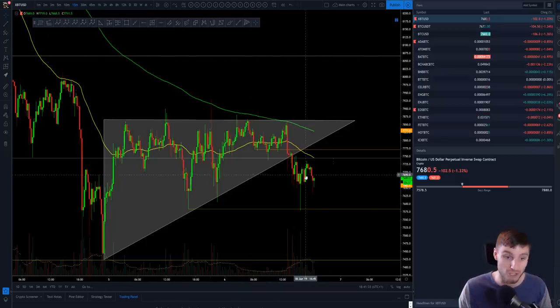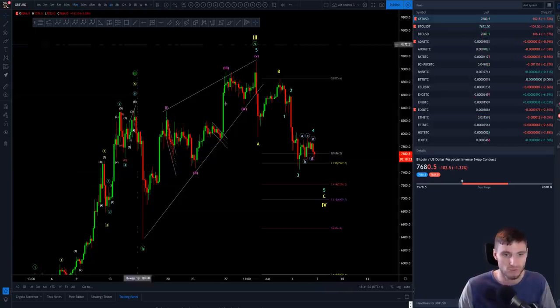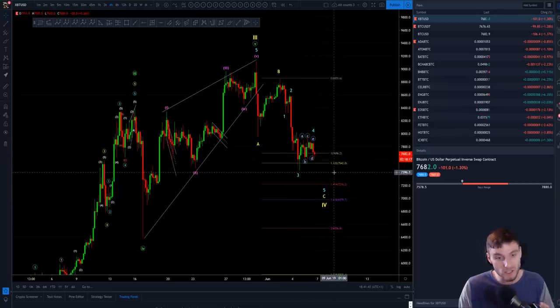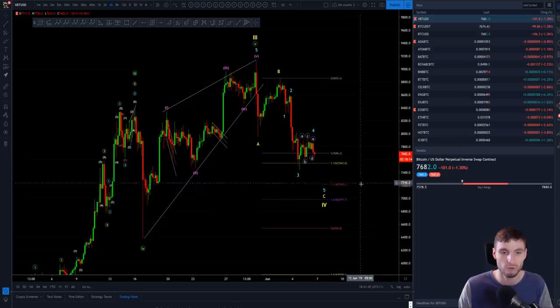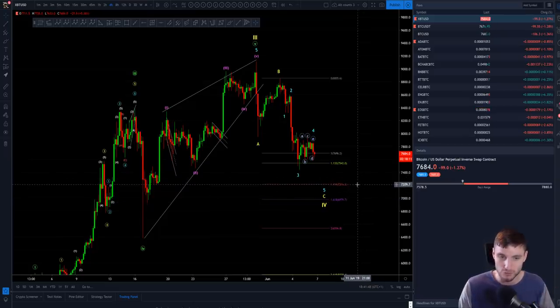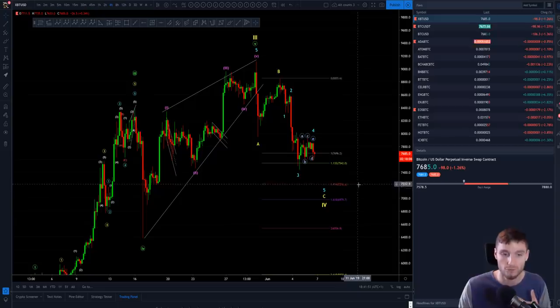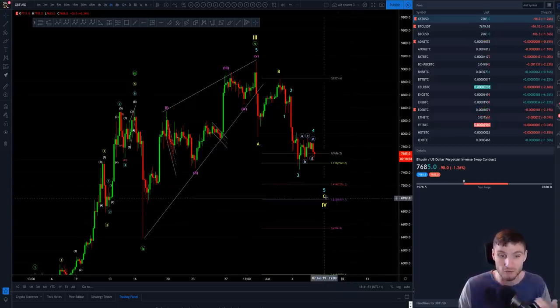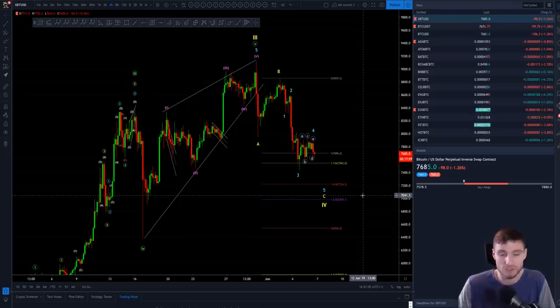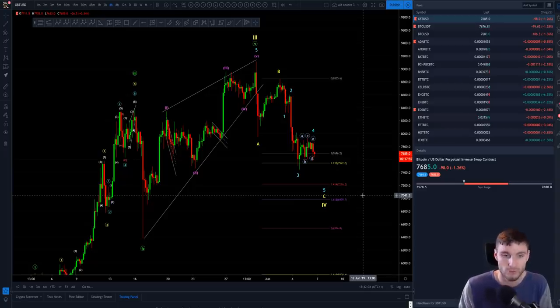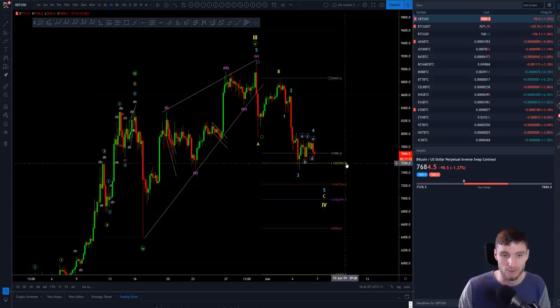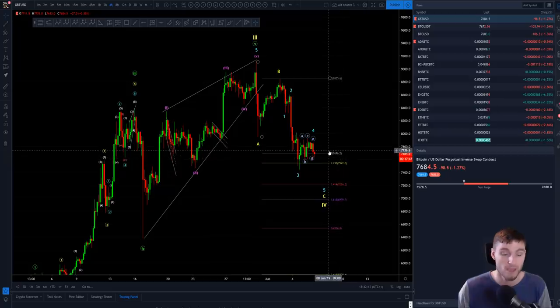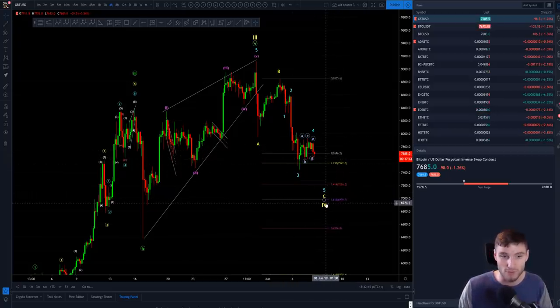Firstly, I'll cover supports for if we break down. Obviously we've got our obvious support looking at 7,450. If you're looking for a break from that, then you're obviously looking down to that 1.414, 1.618 extensions. That's in the proximity of 7,200 for the 1.414 and 6,979 for the 1.618 extension. So those for me are the next two levels that I would be looking to take some scalp longs from.